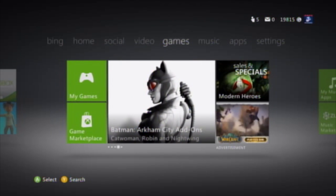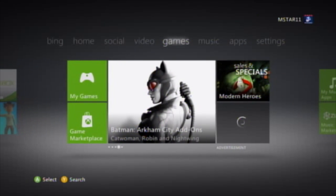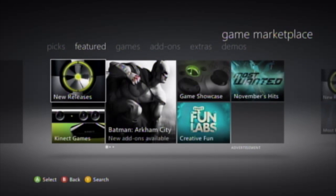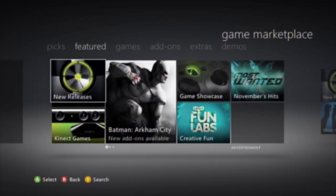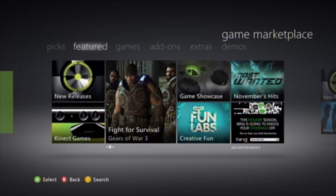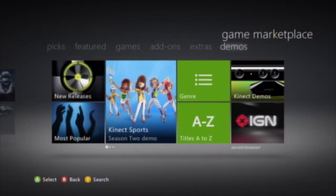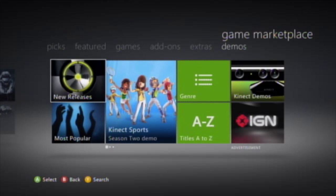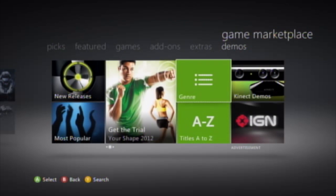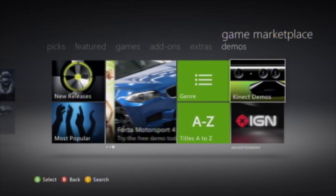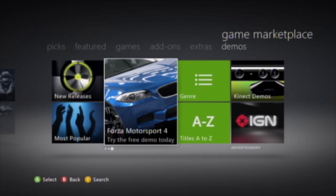The game hub provides you with your games along with the game marketplace like before. It's all organized similarly — across the top we have picks, featured, games, add-ons, extras, and demos. The one I use the most is demos, and you can see the latest demos. Most sections also have an advertisement in the lower right showing what's coming up or what has just arrived in the marketplace.